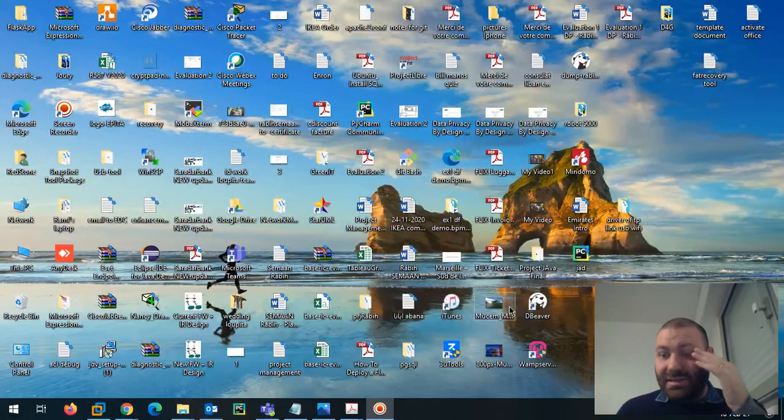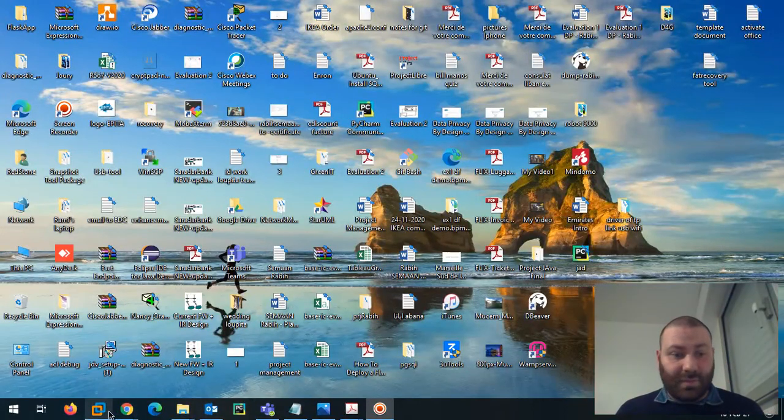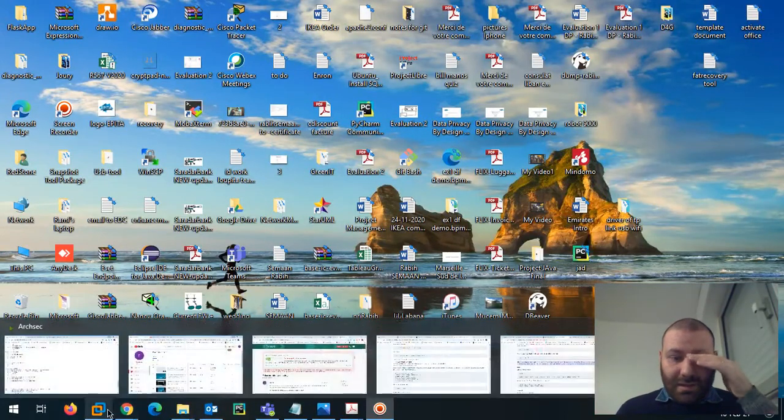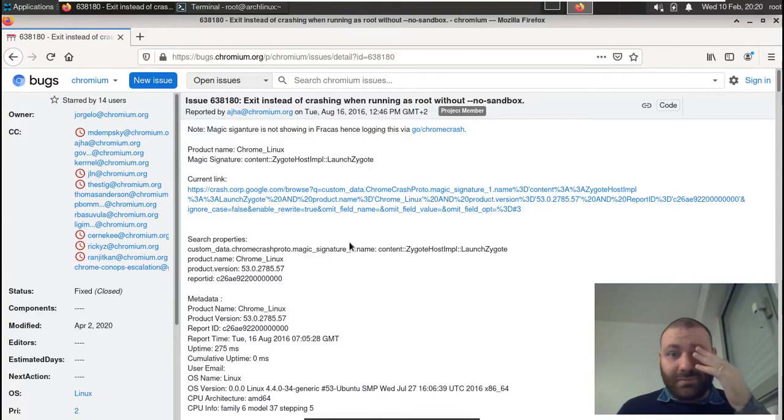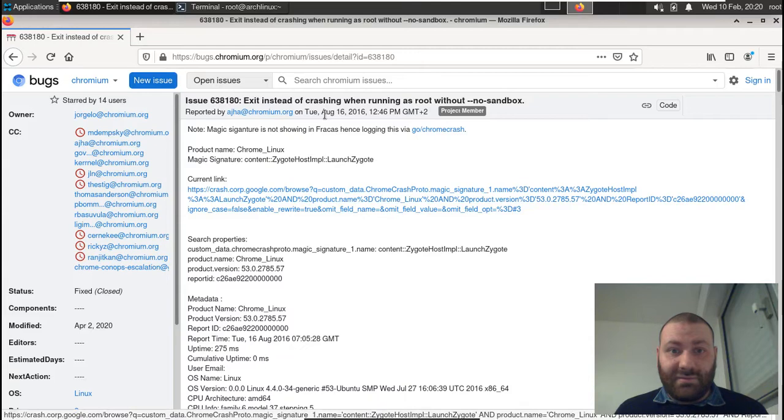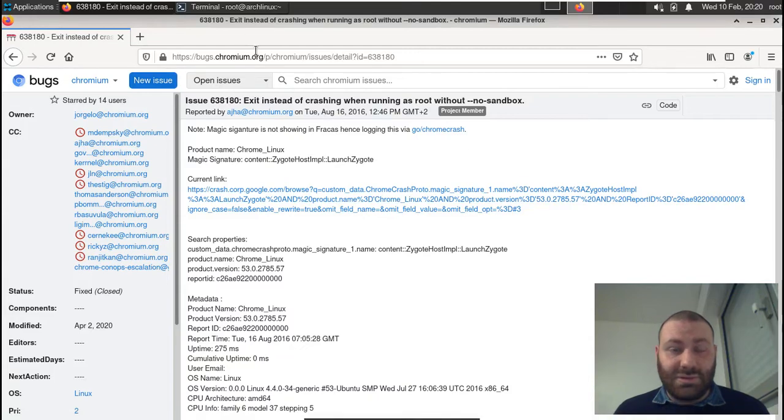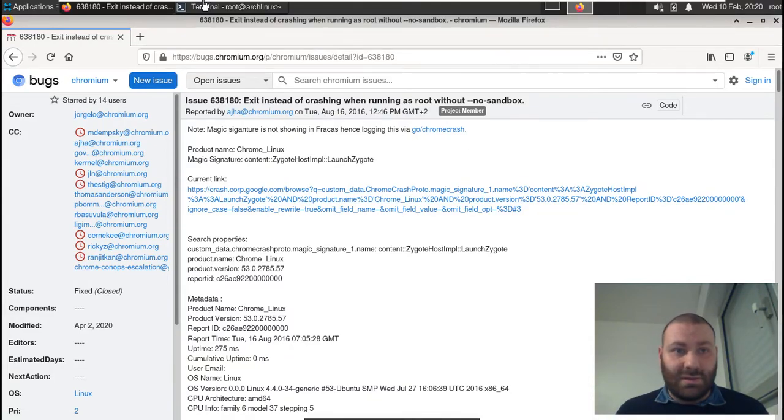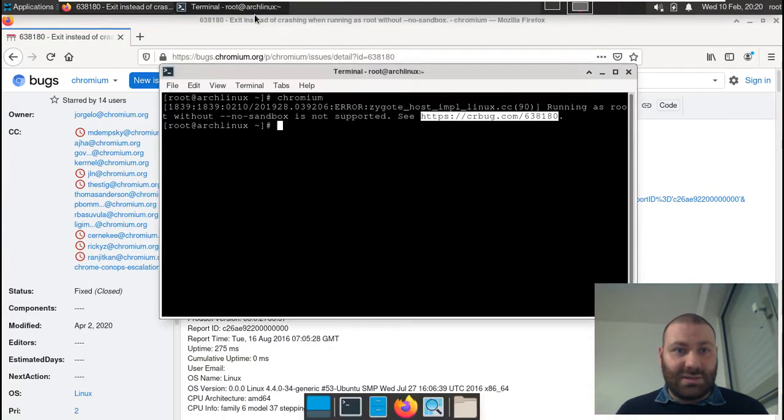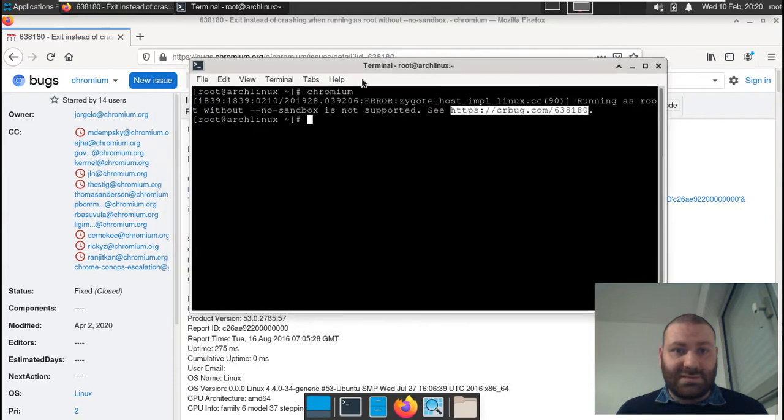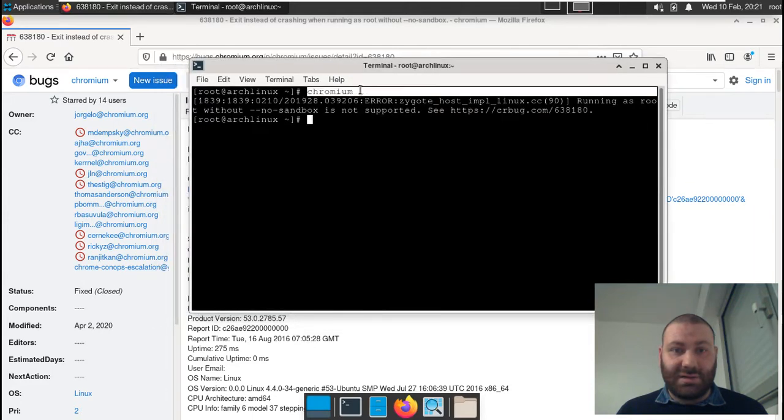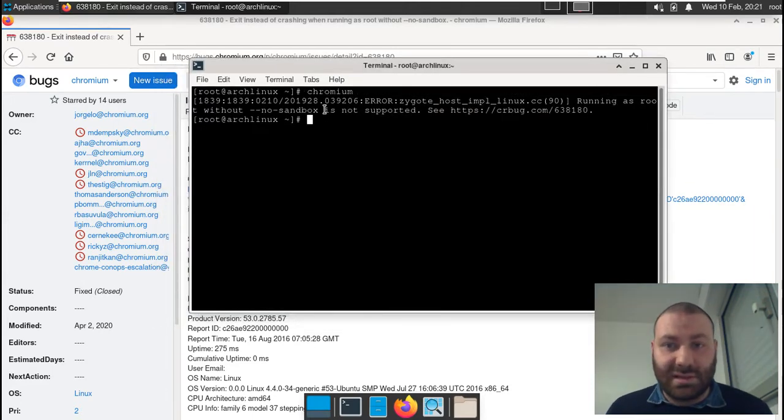So guys, regarding Chrome, we have a bug when running it as root. As you can see, I was trying to run Chromium because it was not starting up.